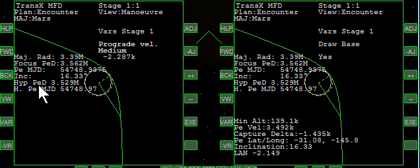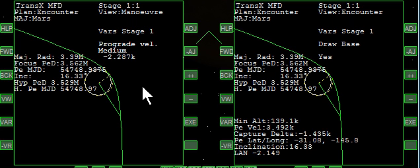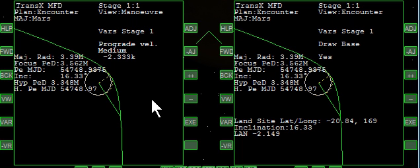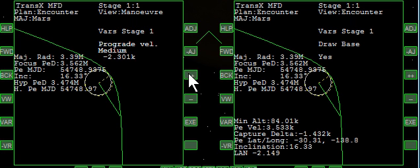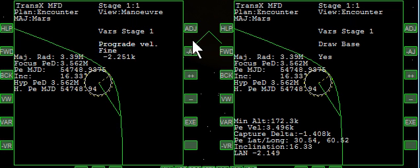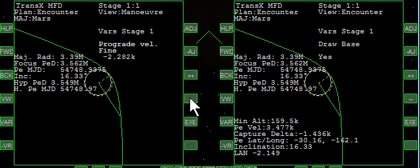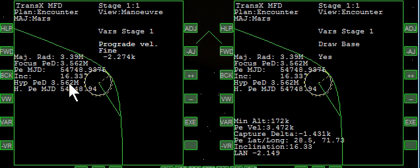We'll drop this down until it's relatively circular. If you look over here, the hypothetical periapsis will drop as I reduce this. Now I'm going to raise it up until it stops climbing — which was right there — until I see it starts to drop back up to 62. That's good right there.